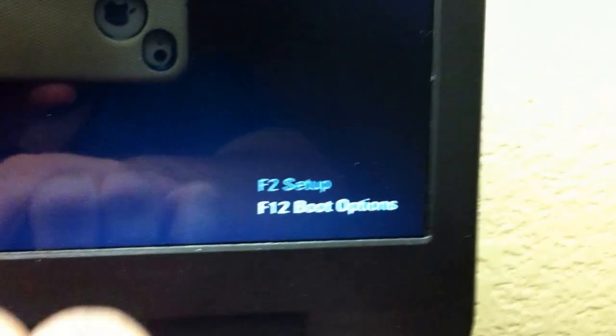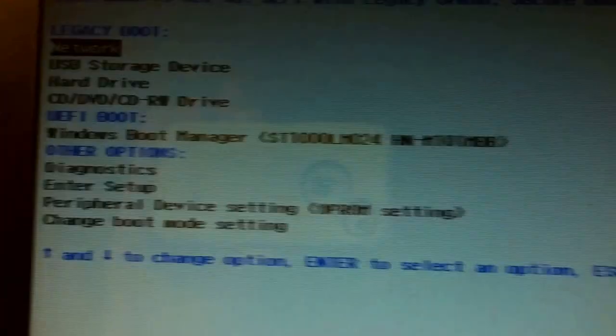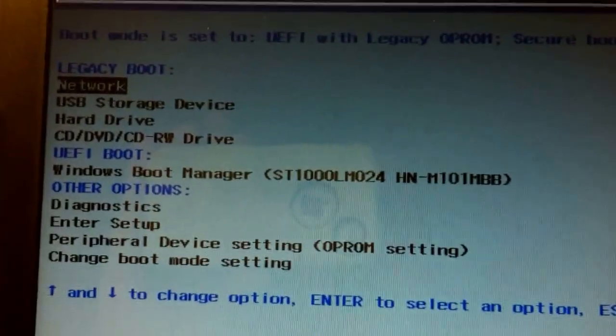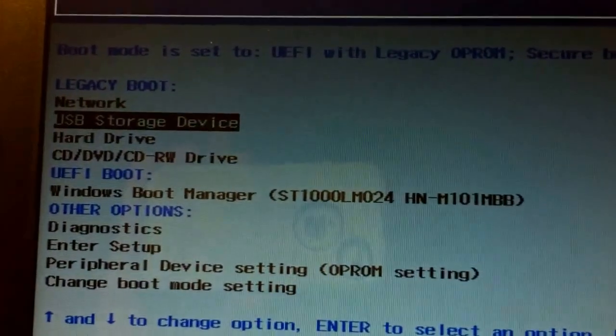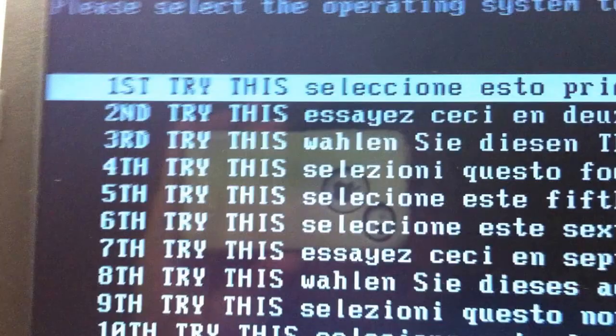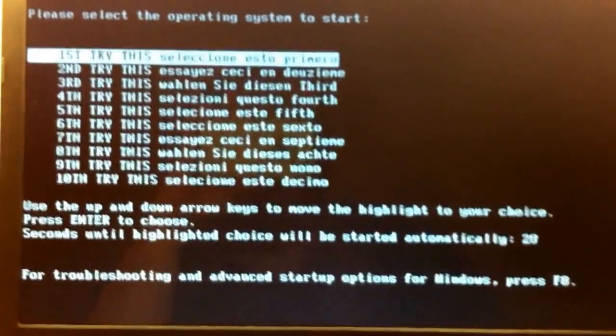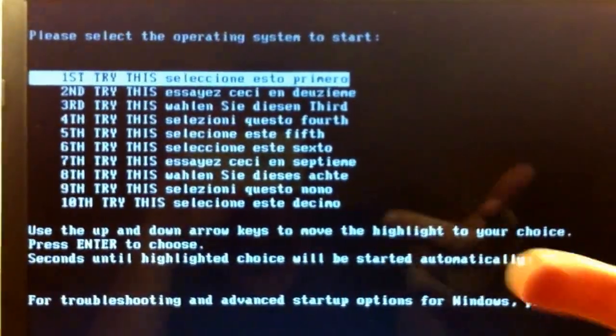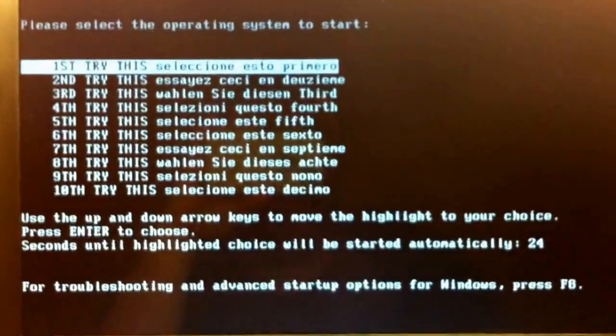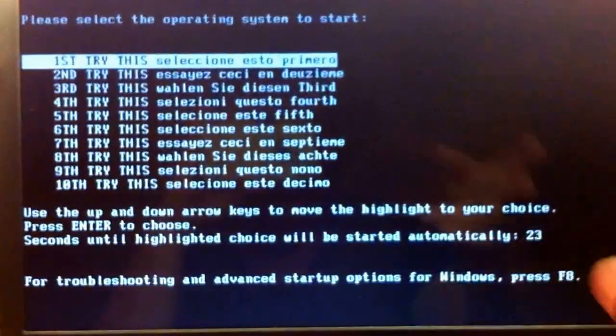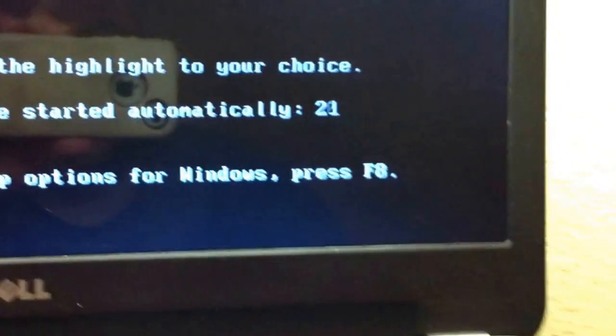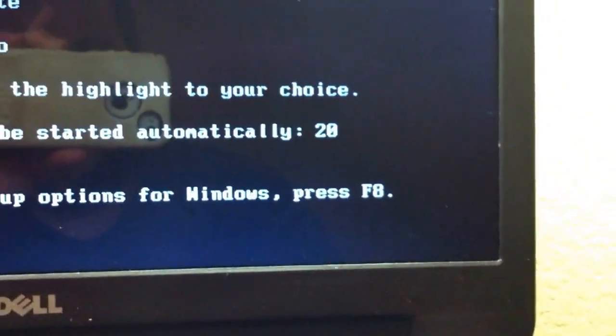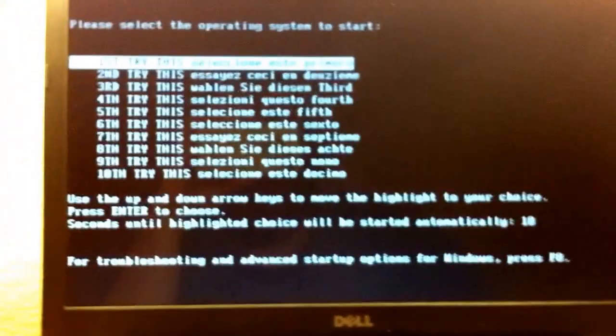So control alt delete. And then because this laptop is what it is, we'll have to do the F12. And then get into the USB storage device. Bam. Now my laptop here is Windows 8.1. So I can't actually show you the next step. It's going to try it anyway. But that's how that all works.